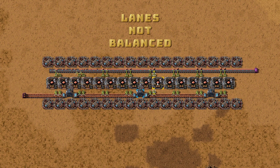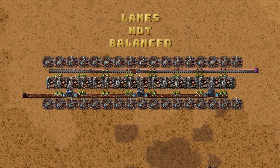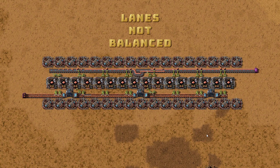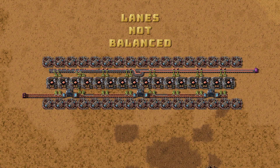Now let's put what we've learned into a practical solution for our smelting column. There you go, problem solved. Now we have a fully compressed belt for the output. If you like this tutorial and you're not subscribed, you are on the wrong lane.